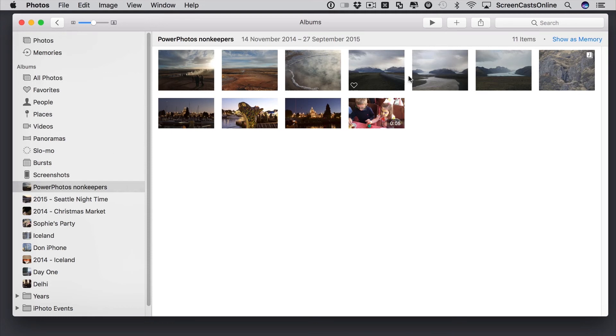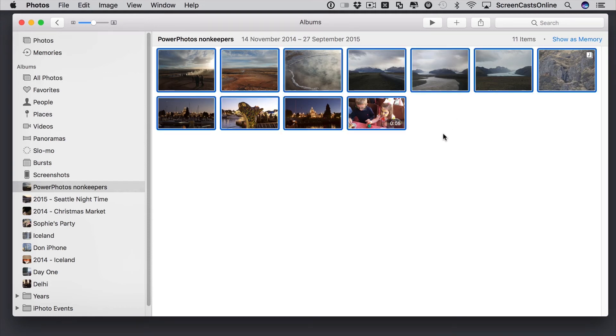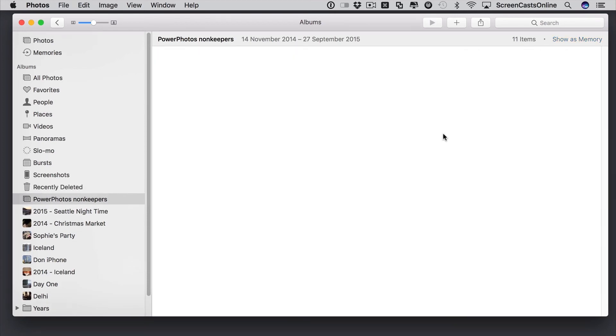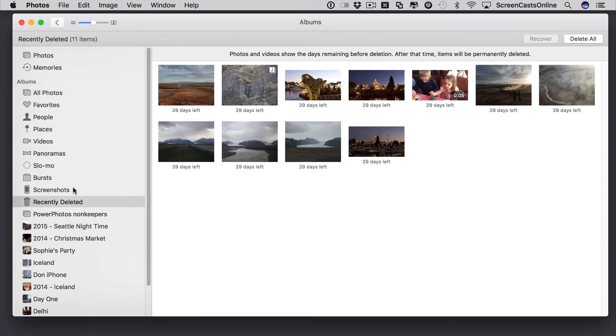I can just do a quick double check if I want. If I want to actually get rid of these now, I can do a command A, select them all. Command Backspace to delete. And then I delete it. Of course, they aren't completely deleted. They are in our recently deleted section. I could leave them in there. And then after 29 days, they would be deleted. Or I could select them and delete them all now.